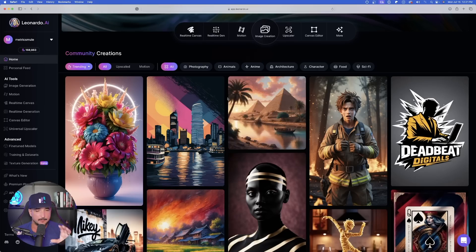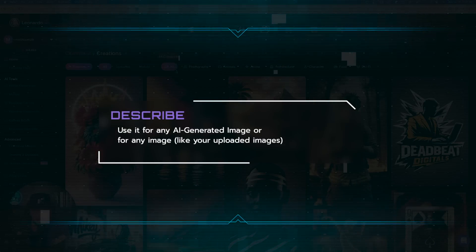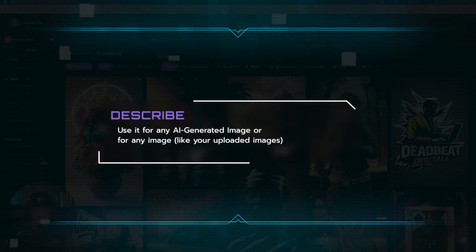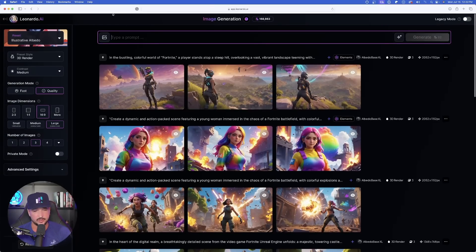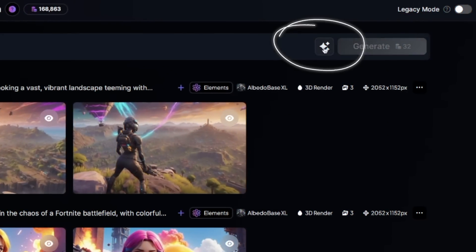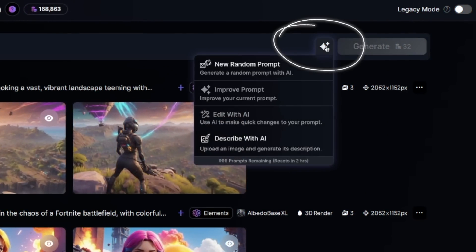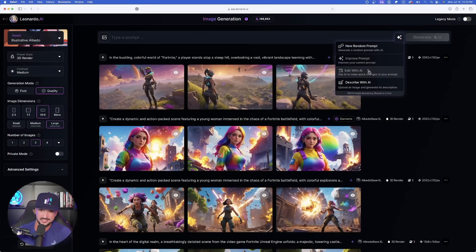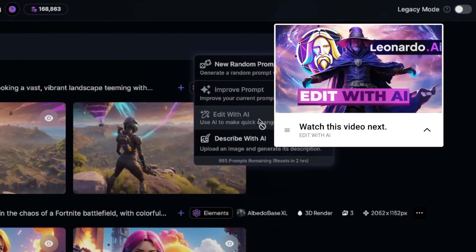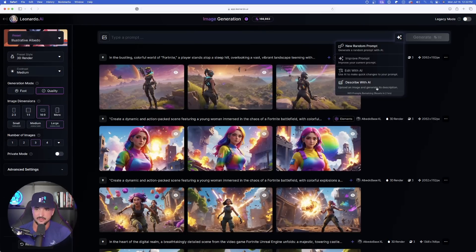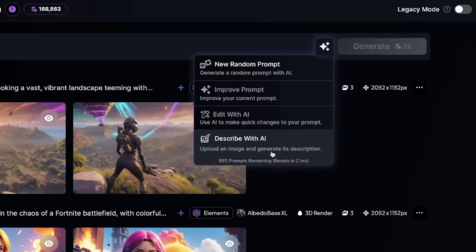Now I'm over here in Leonardo AI. The cool thing is this feature can be used from any AI-generated image or any image at all. Let's go to image generation. In order to find Describe with AI, over here on the right-hand side you'll see this little magic button — this is where all the magic happens: new random prompts, improve prompt, and Edit with AI. But for today we're going to select Describe with AI. Upload an image and generate its description.